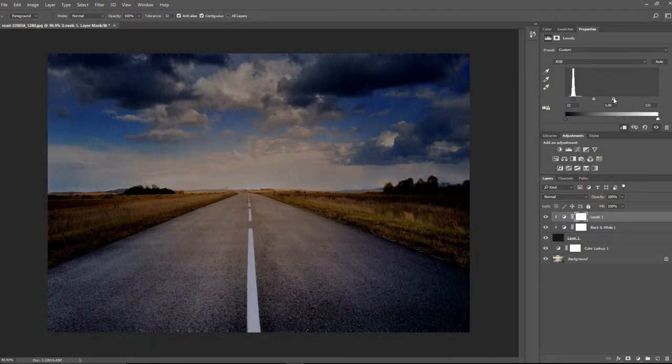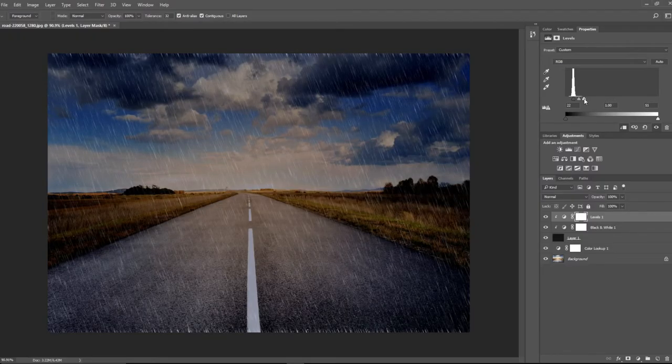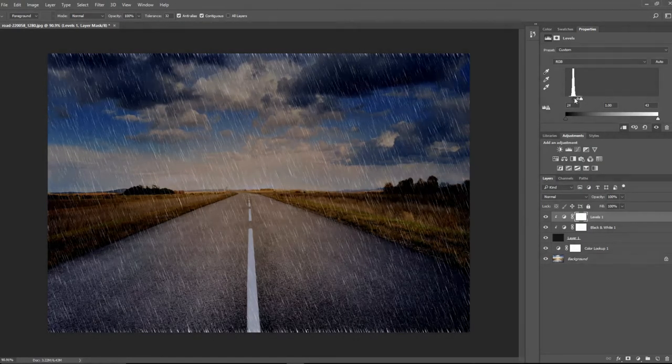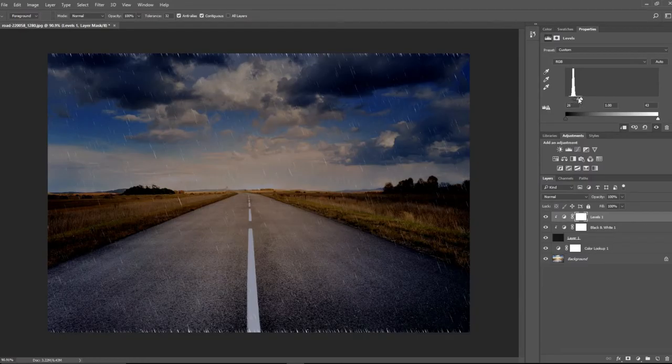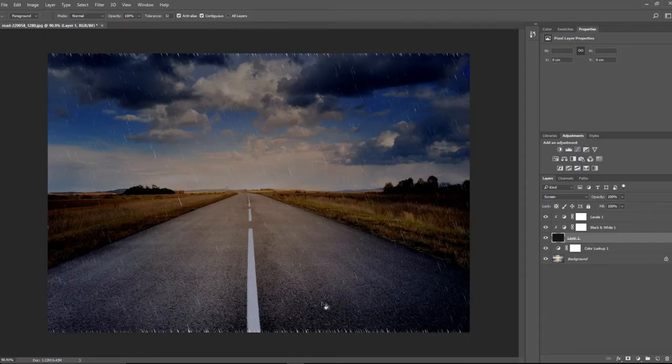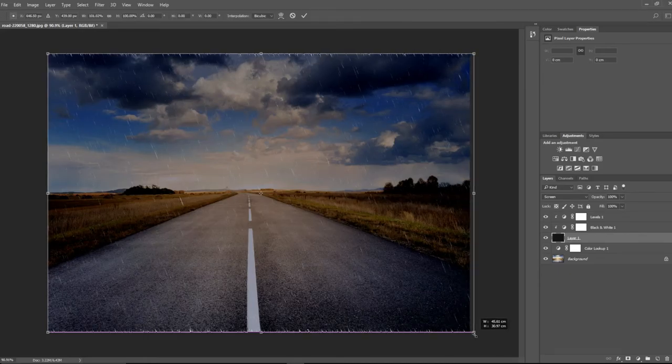I'm going to create another adjustment layer. This will be Levels. Pin this on as well, and then we'll just play with this to get a better look for our rain. So move that in to make it a bit stronger, and then we'll take down the amount.